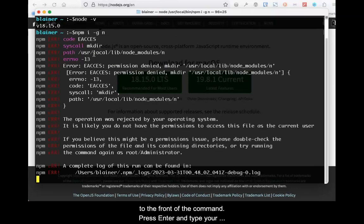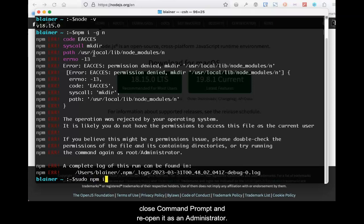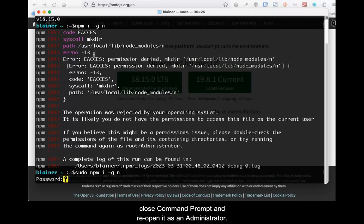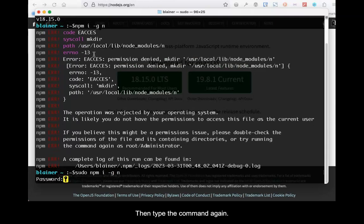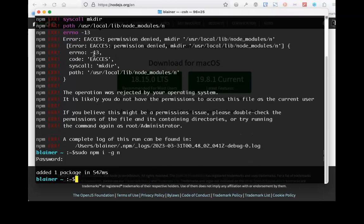If an error occurs, on Mac, add sudo to the front of the command. Then press Enter and type your password when requested. On Windows, close the command prompt and reopen it as an administrator. Then type the command again.